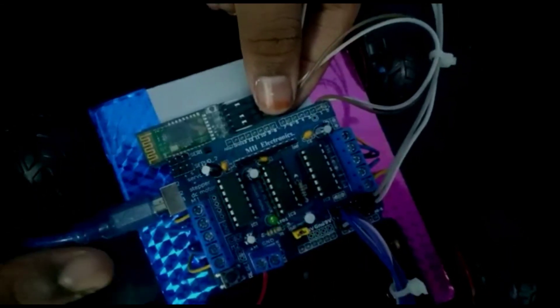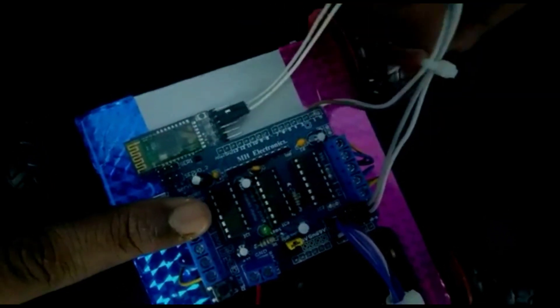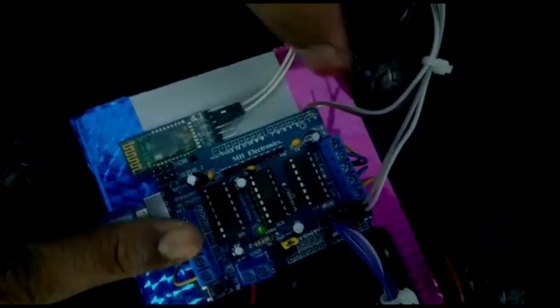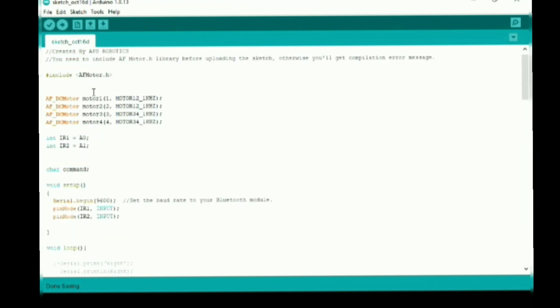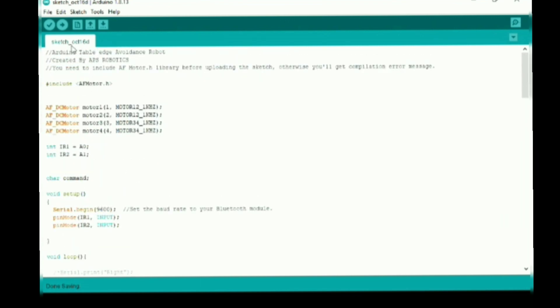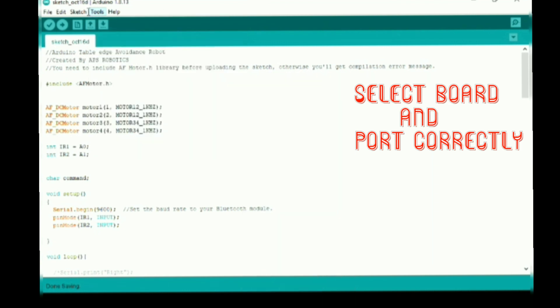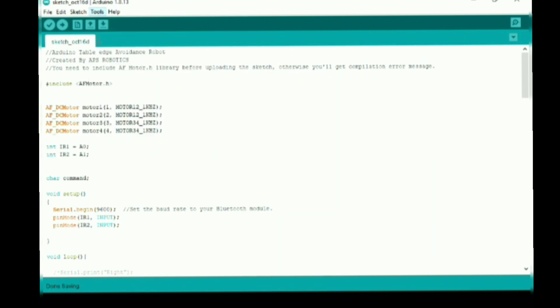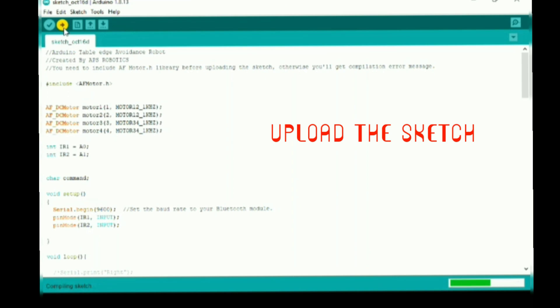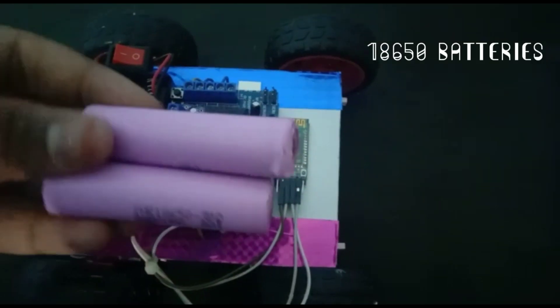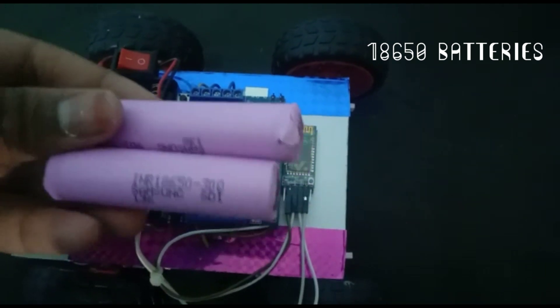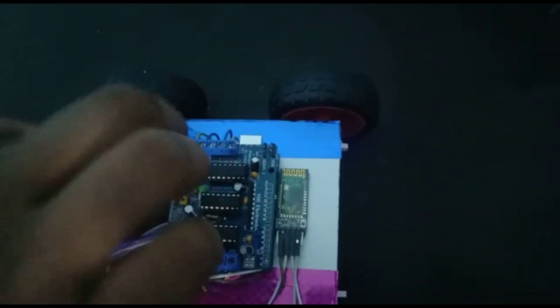Before uploading the code, remove TX and RX pins of the Bluetooth module. Now take 18650 batteries and install them into the battery holder.